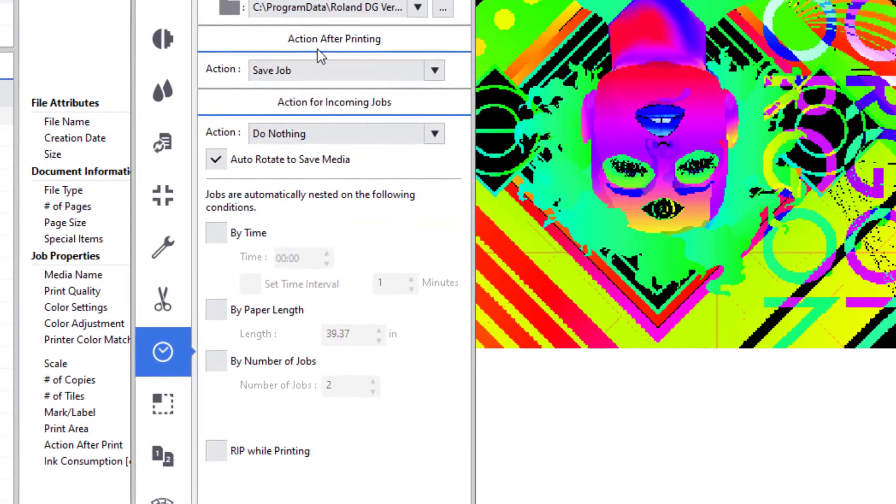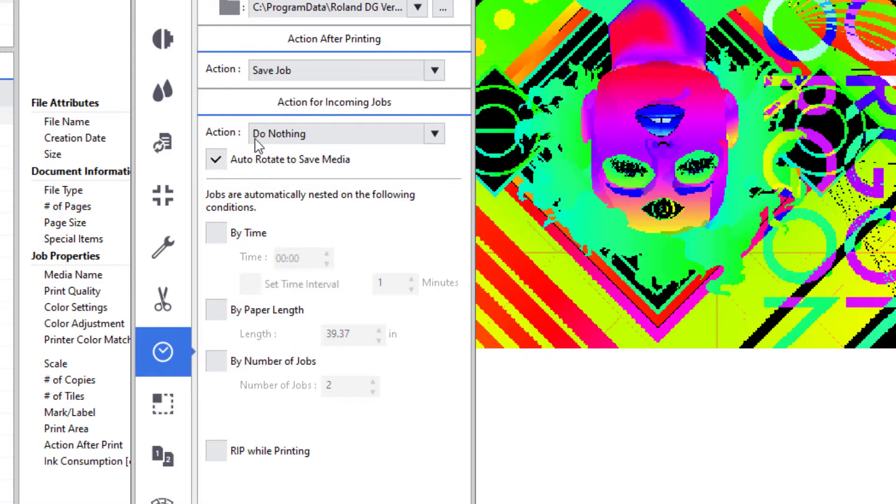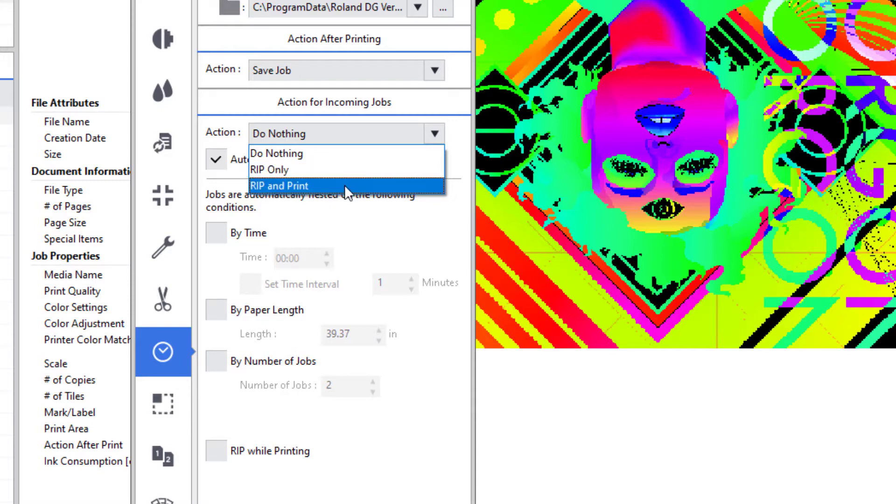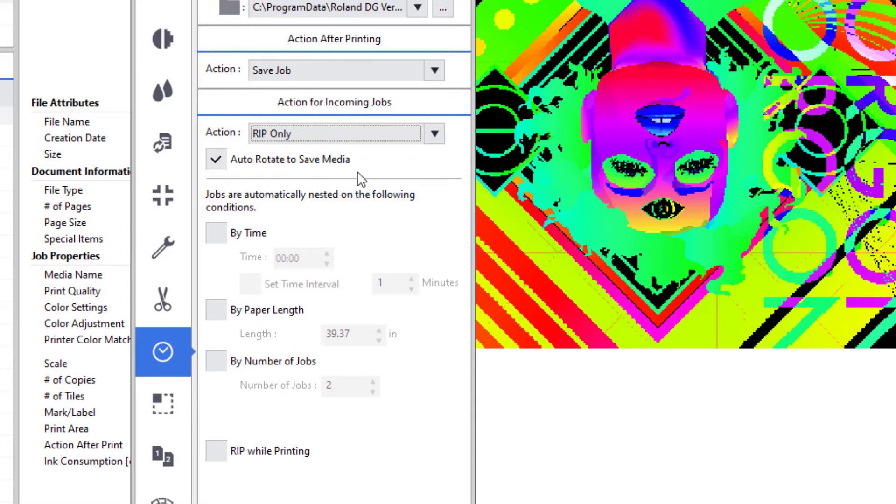Within the Job Management tab, look under the actions for incoming jobs. The default is set to do nothing, and if we look in the drop-down, our choices are rip only or rip and print. For this exercise, I'm going to choose rip only as my preference.